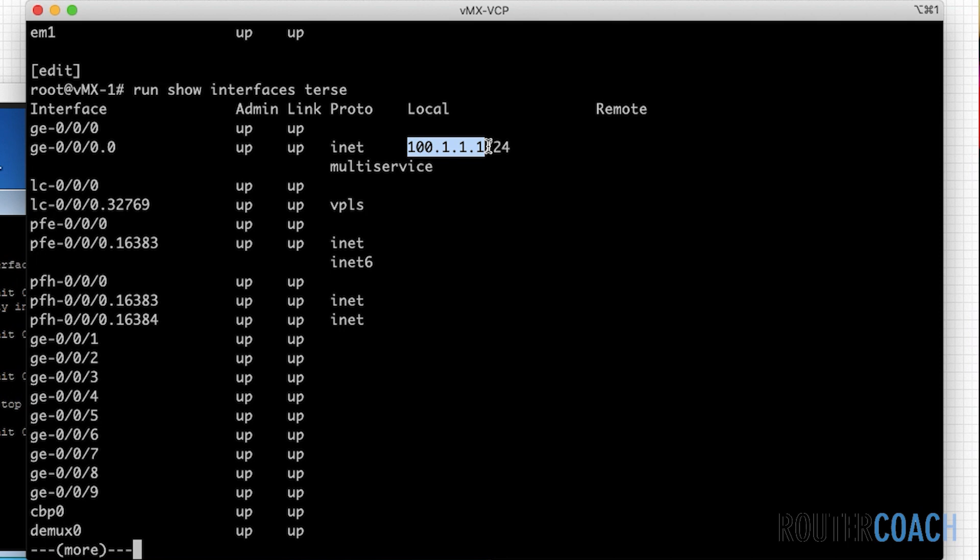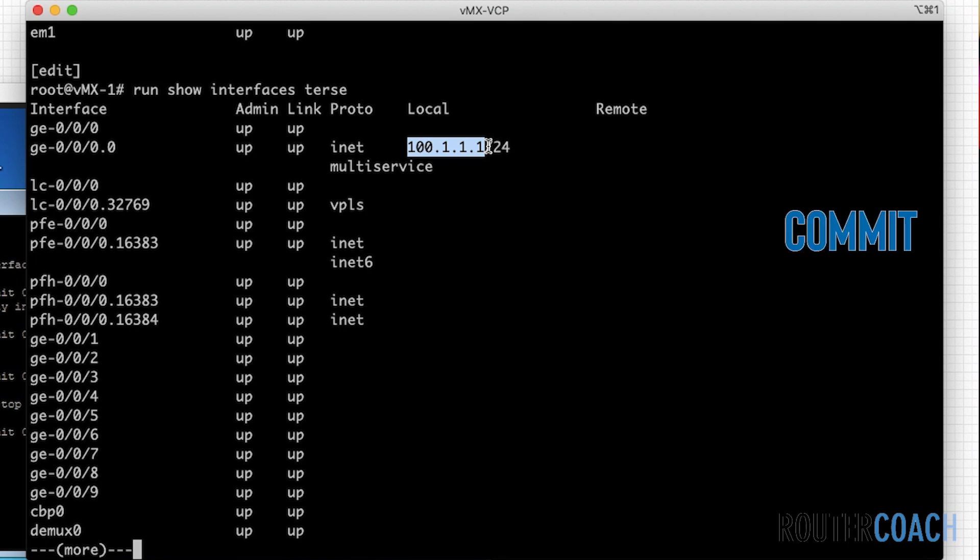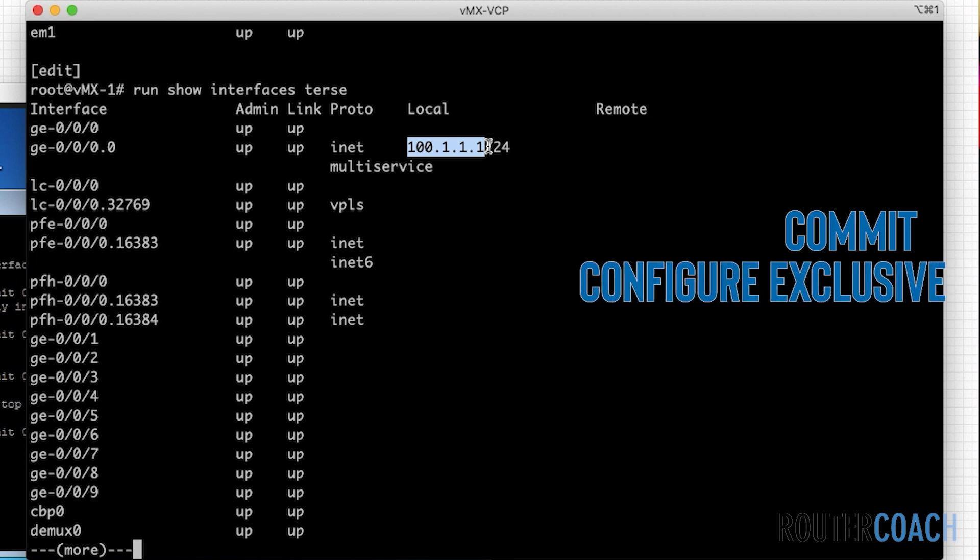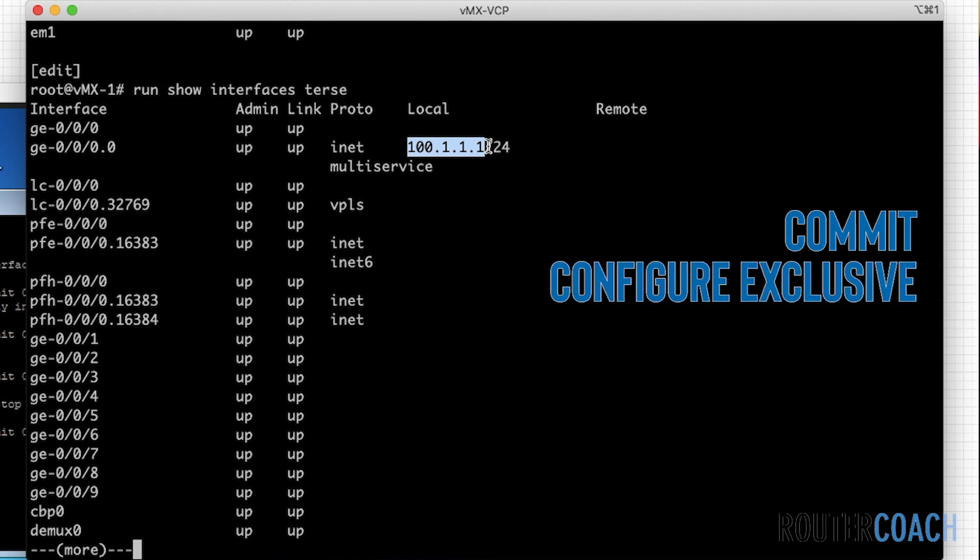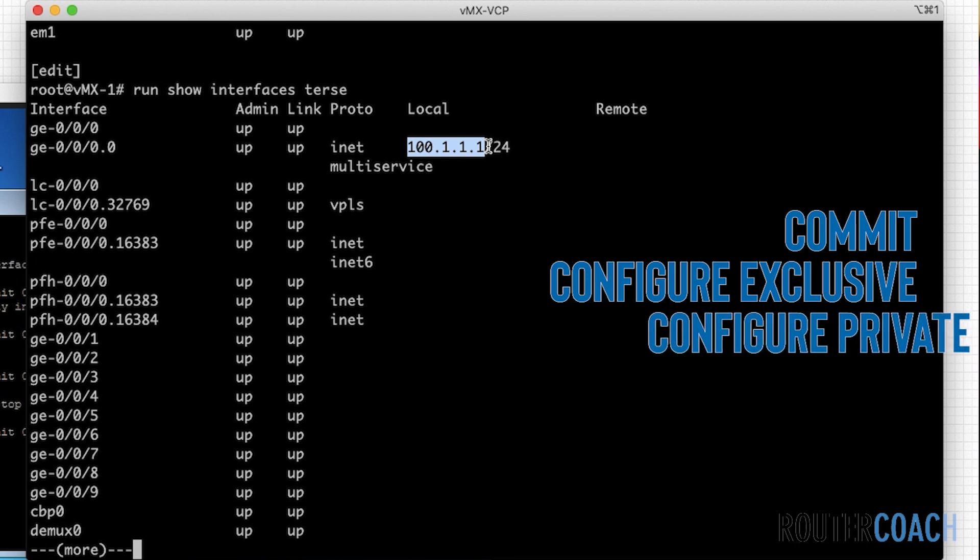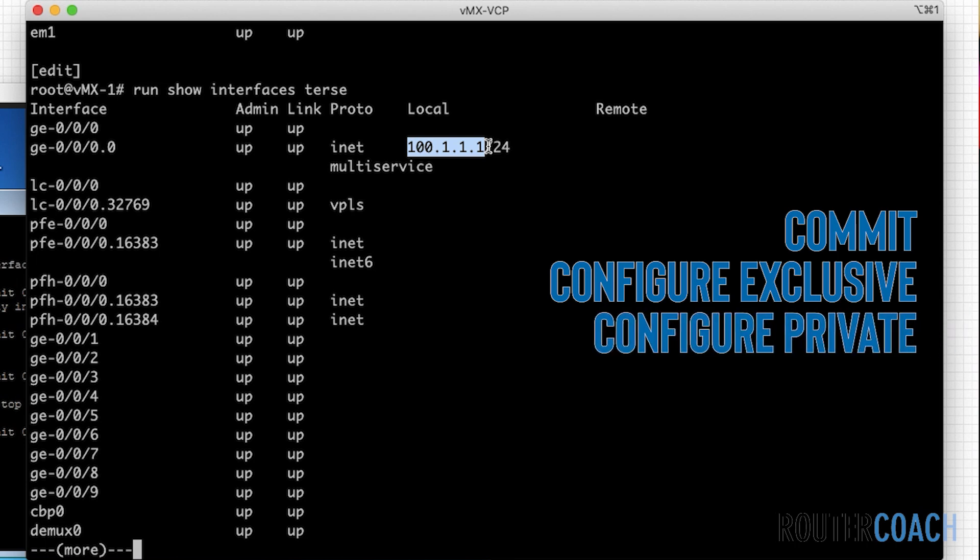So you've got commit, which will commit everybody's change on the box. Then you have configure exclusive, only a single user at a time can commit their changes. Or you have configure private, which is the best option, which means everybody can commit and save their own individual changes without committing everybody else's changes.